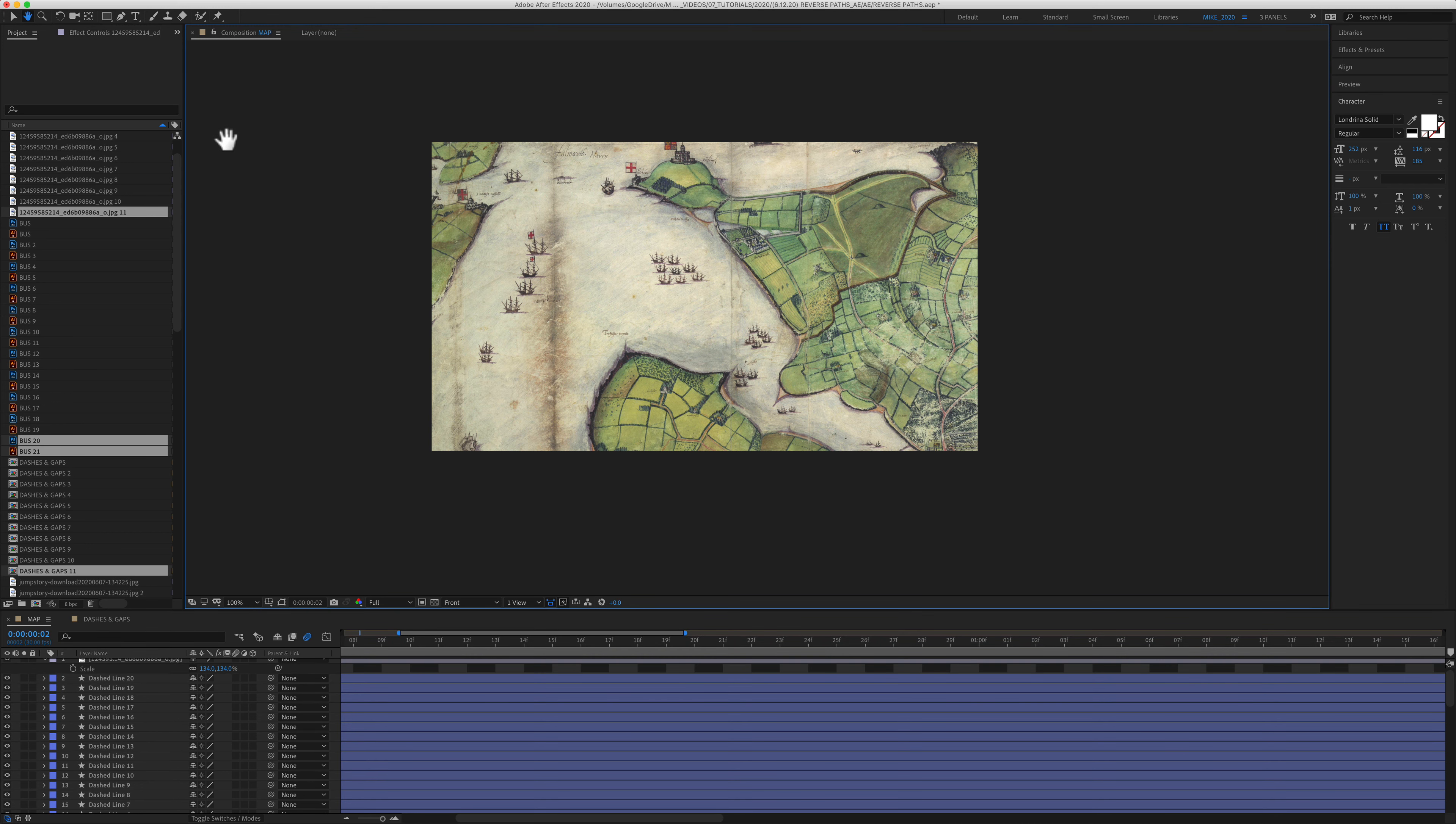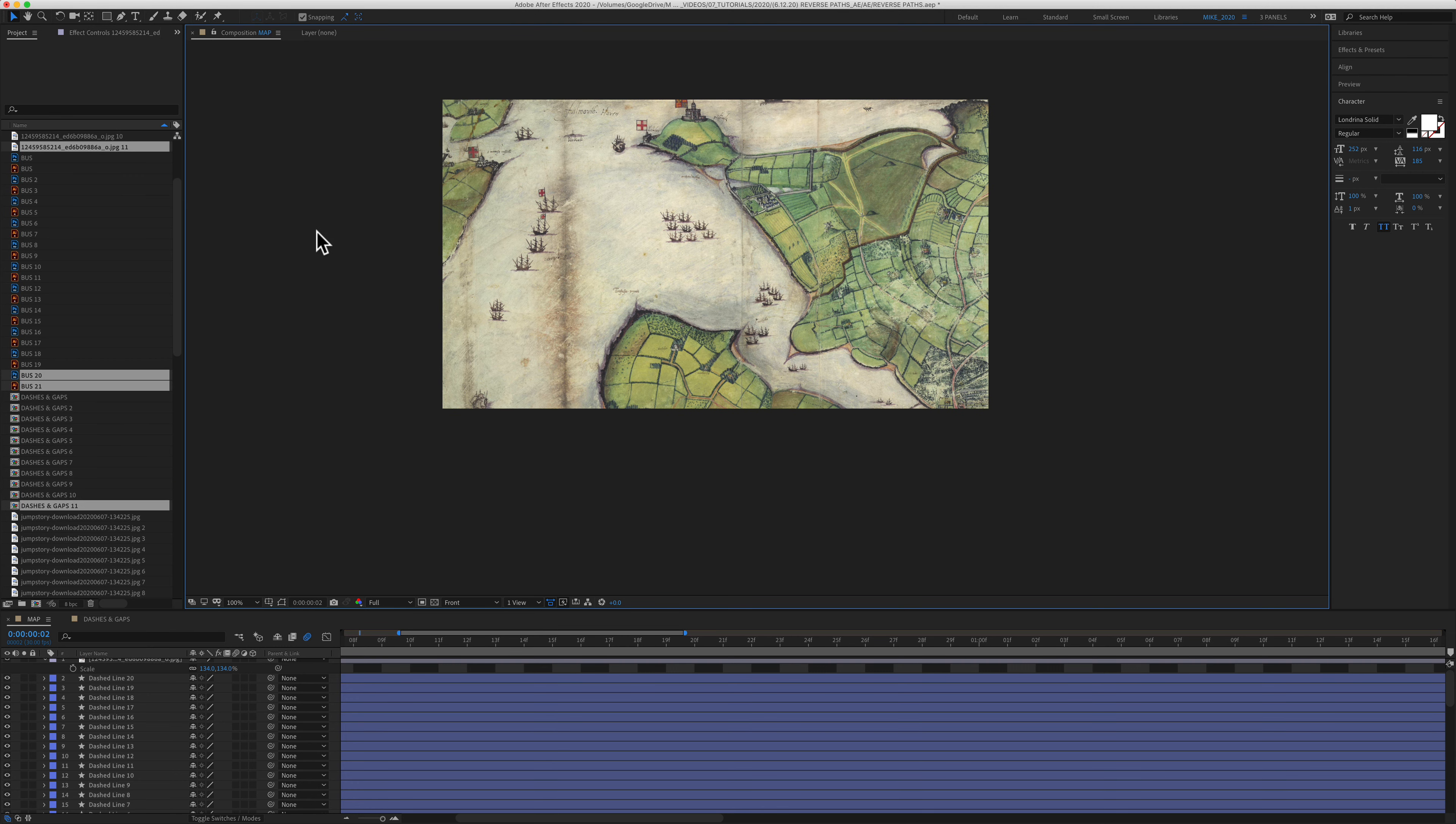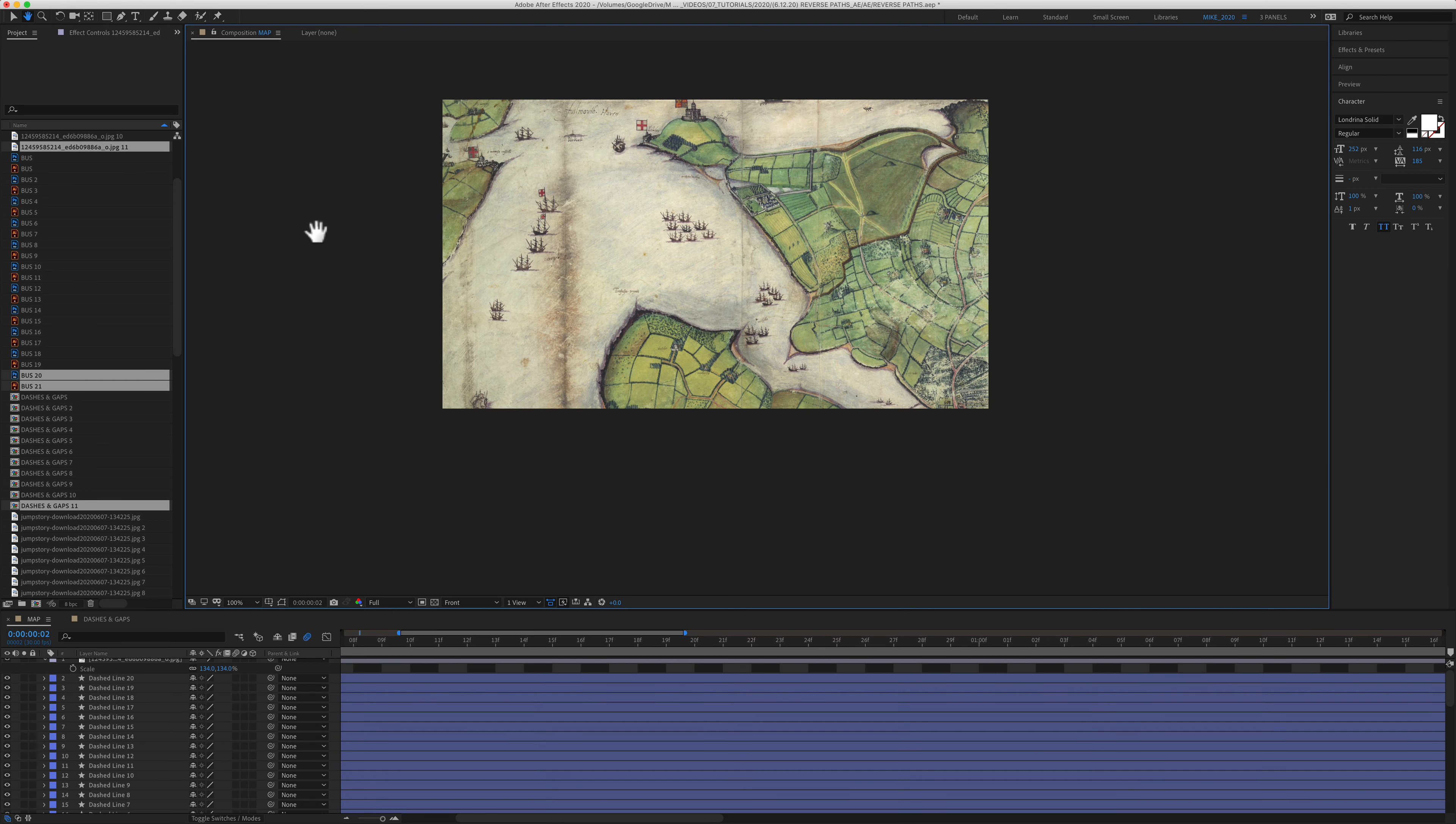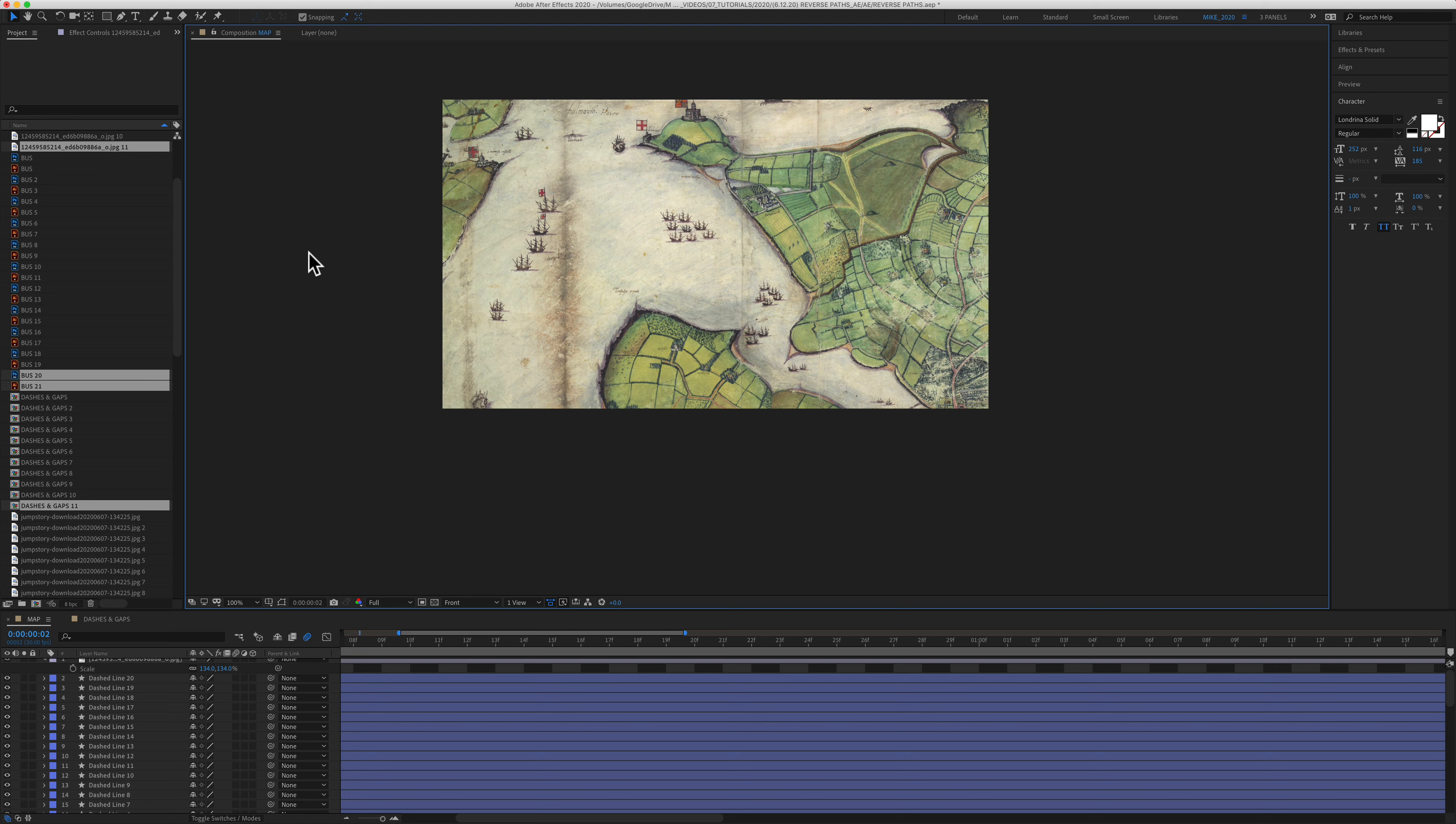But the easiest way to activate the hand tool no matter what other tool you are using in After Effects is to simply press the spacebar. When you press the spacebar, whatever tool you were previously using will temporarily turn to the hand tool. So if you let go of the spacebar it will go back to the tool that you're using. Very handy indeed.